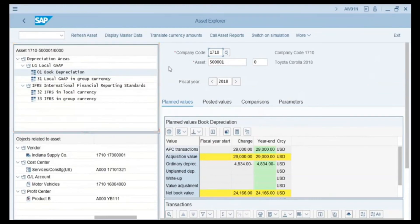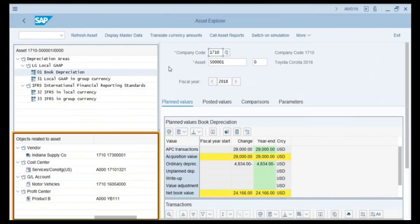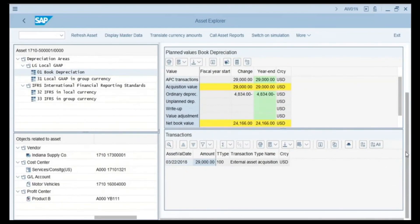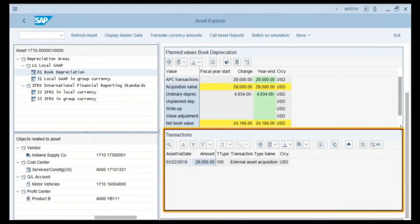At the bottom left, the Objects Related to Asset menu tree contains the vendor from whom we purchased this asset, the asset cost center, the general ledger account, and the profit center. Double-clicking on each provides detailed information about that object. Looking at the planned value for book depreciation, we see the APC transaction, which stands for Acquisition and Production Cost. The APC acquisition value is 29,000 and the ordinary depreciation is 4,834 US dollar. The net book value is the acquisition cost minus the ordinary depreciation, which equals 21,166. Scrolling down to the transaction area, there is only one transaction for this asset as it is an externally acquired asset with a value of 29,000.